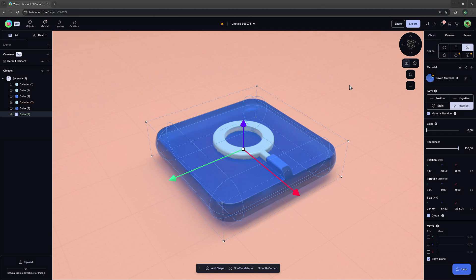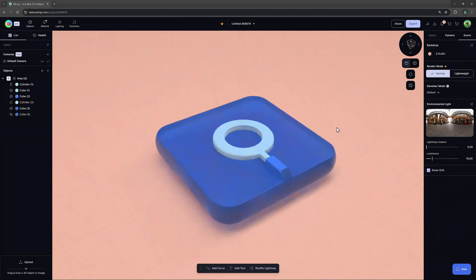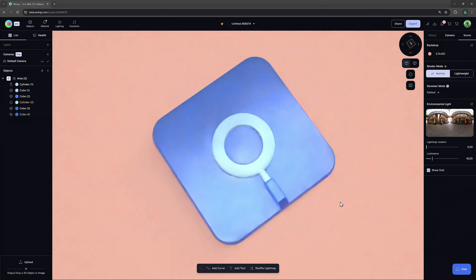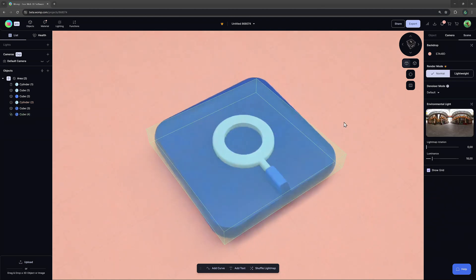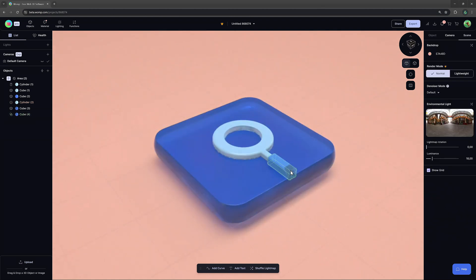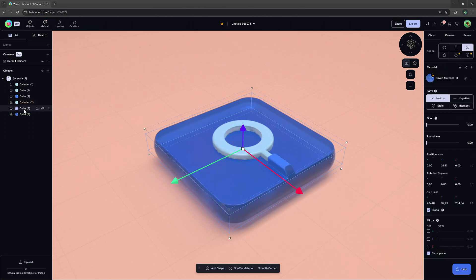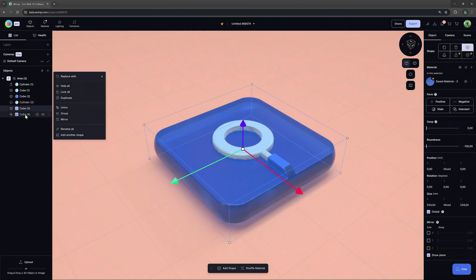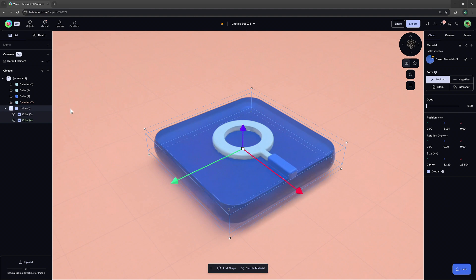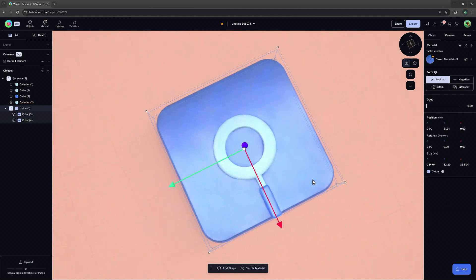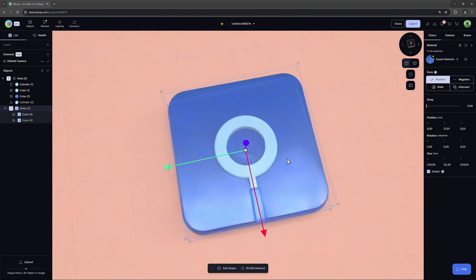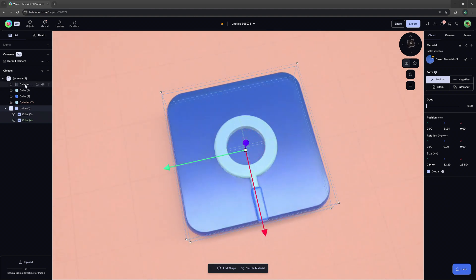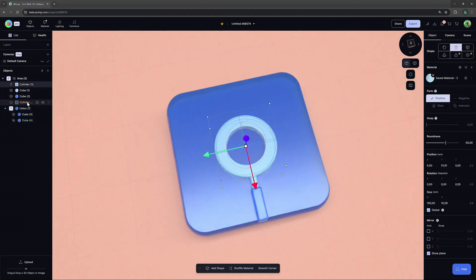Now, we are facing a problem. The Intersect shape is affecting our shapes that are above it in the scene list, so it also cuts our magnifying glass. We can avoid that by splitting our elements into different unions and areas.